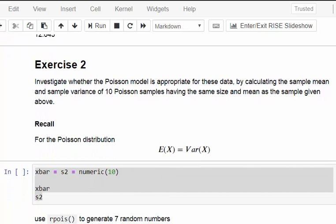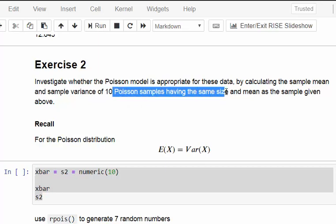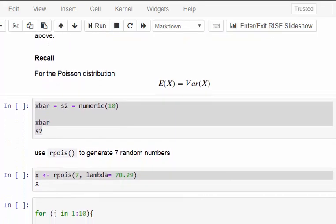The second exercise: investigate whether the Poisson distribution is appropriate for these data by calculating the sample mean and sample variance of 10 Poisson samples having the same sample size and mean as the sample given above. For the Poisson distribution, parameterized with mean lambda, the expected value of X should equal the variance of X - both should equal lambda. That's something to keep in mind. We'll use 78.29 as above and create 10 samples of size 7.